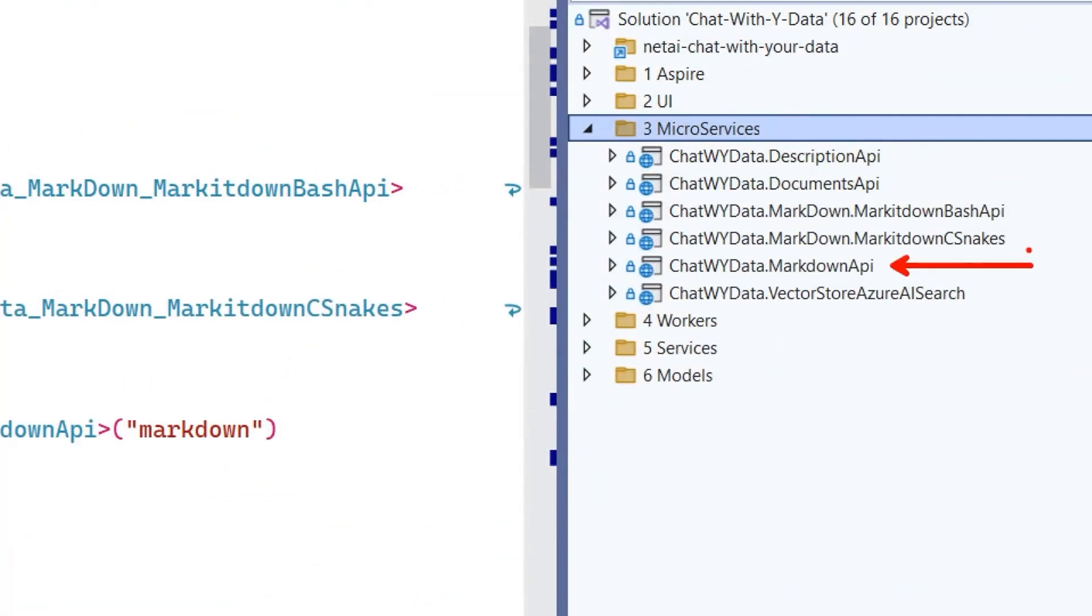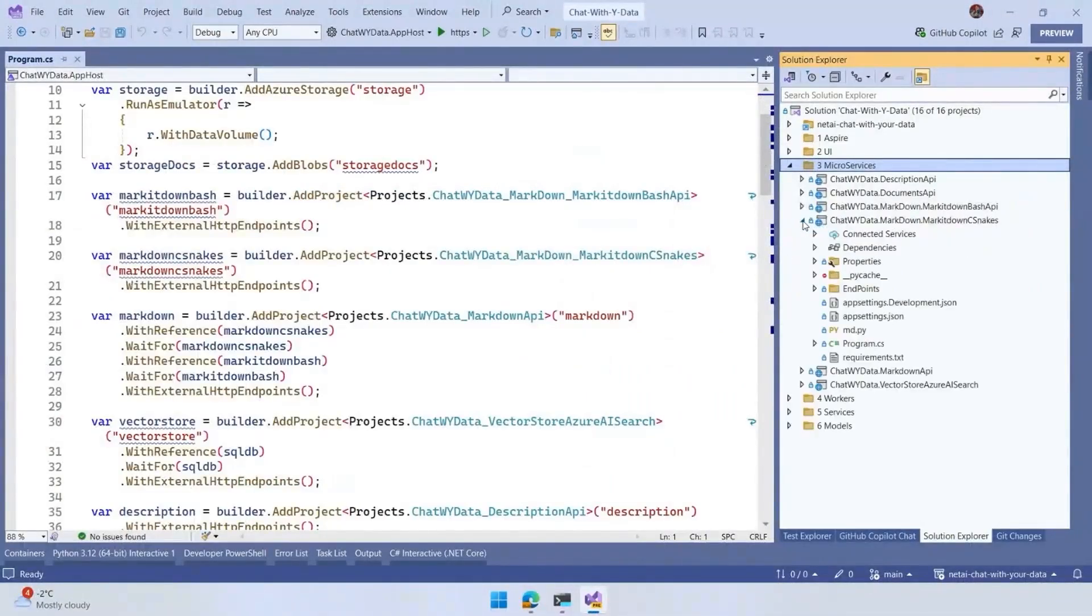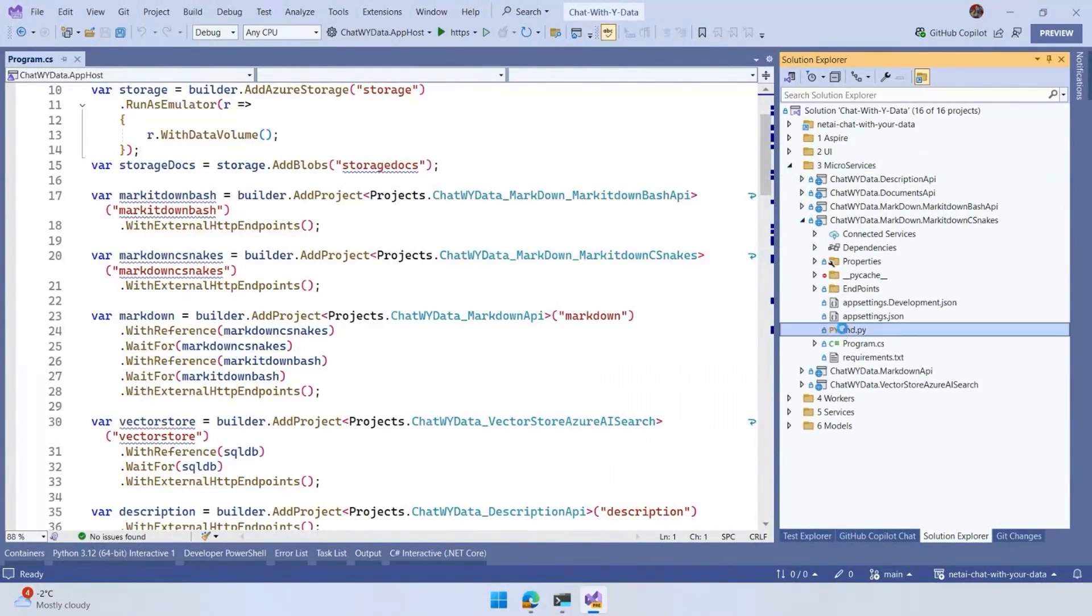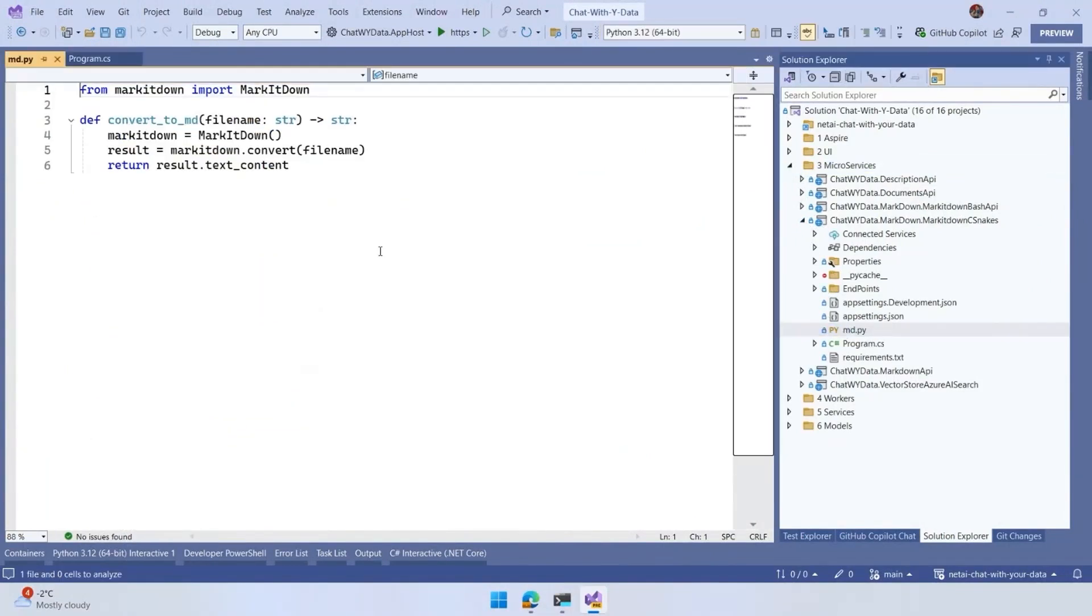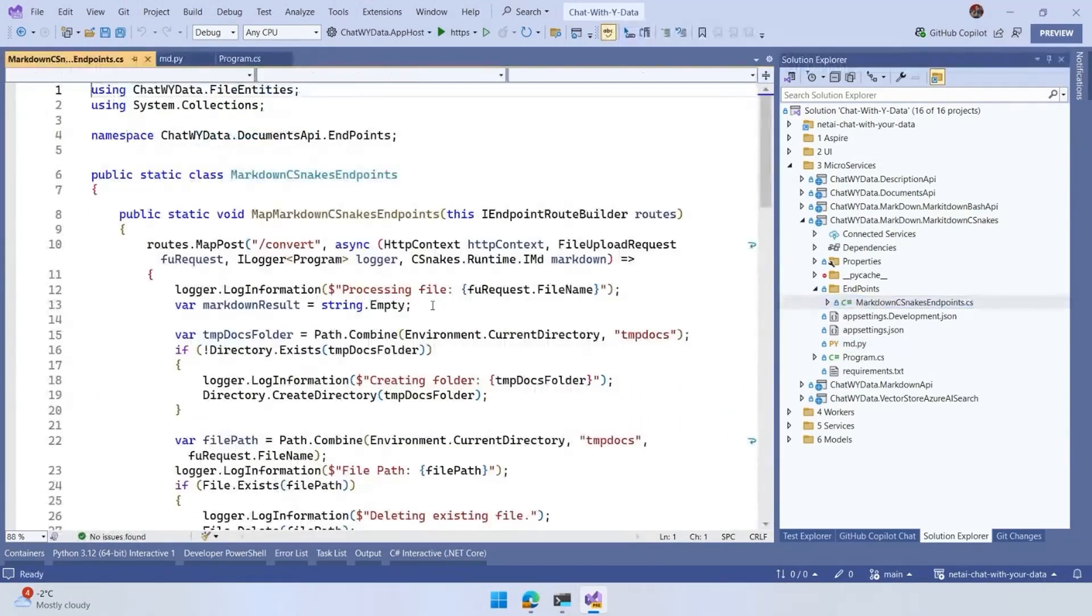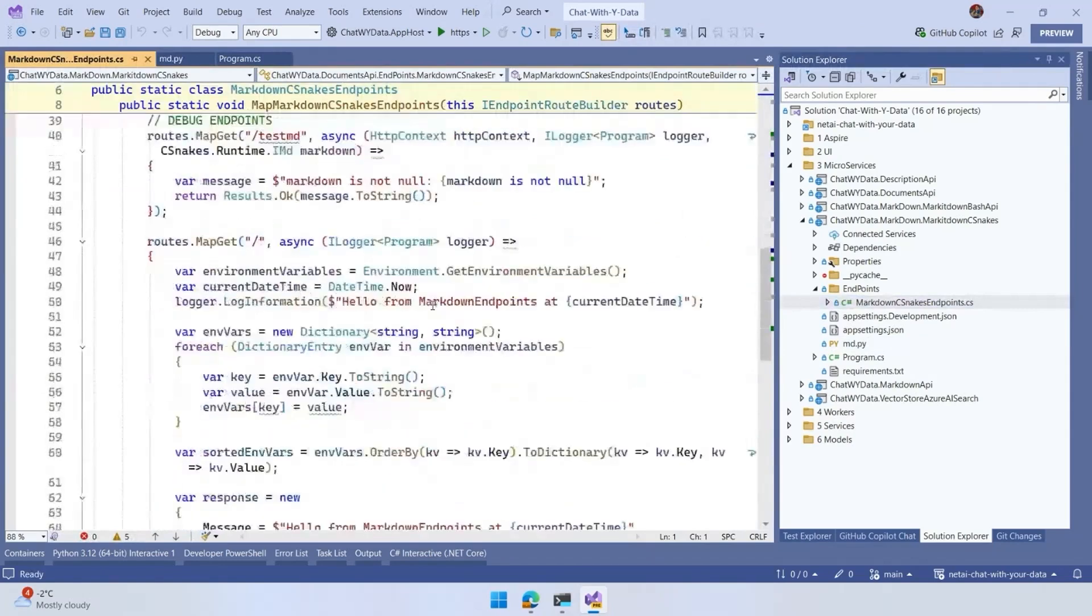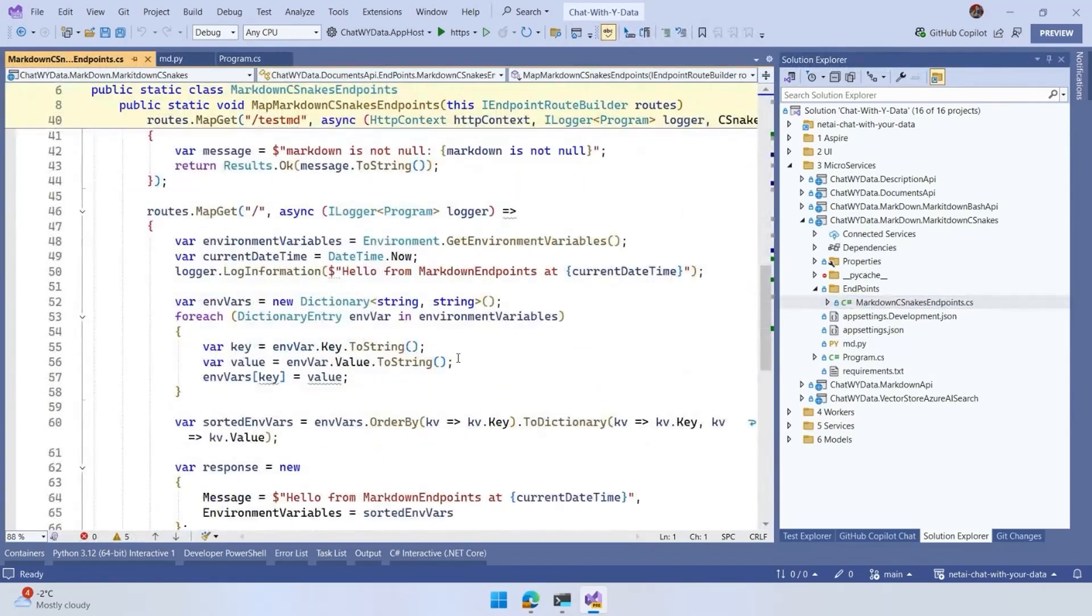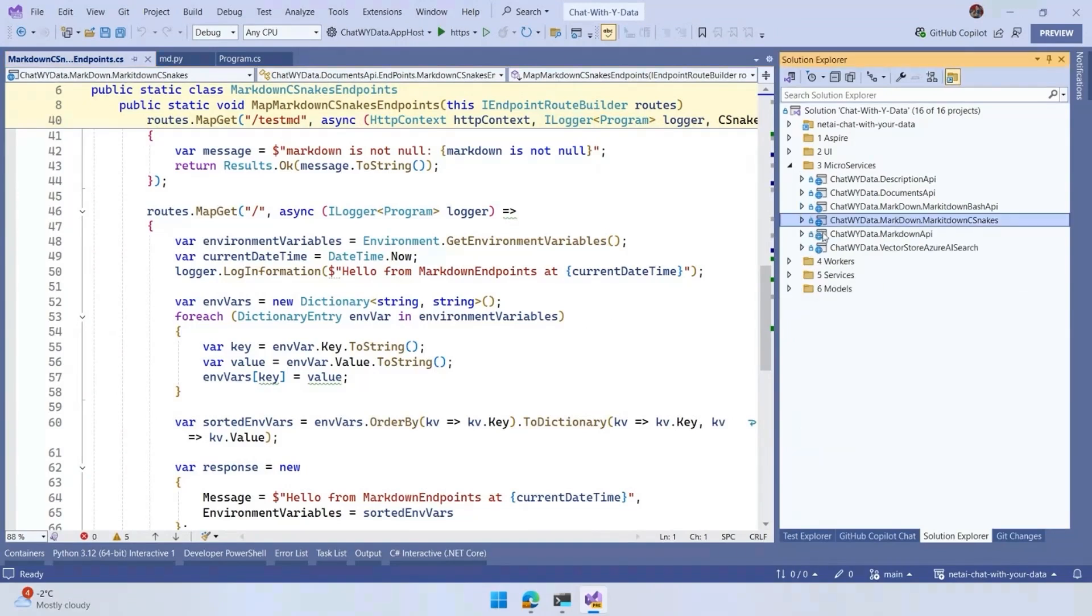Depending if it's running on Windows or Linux, it's going to call another service which is called the CSNX or the Bash API. The CSNX uses a library that allows us to create wrappers on top of Python. In this scenario, we're going to have Python code using the library, but we have .NET code that's going to call that library to generate the markdown. It's going to pick up the file, save it in a temporary location, generate the markdown, and return the markdown. Otherwise, we can call directly to the Bash API.